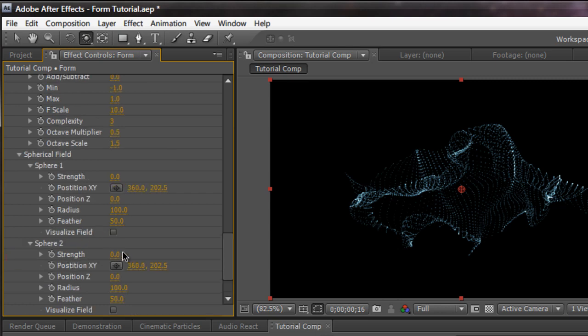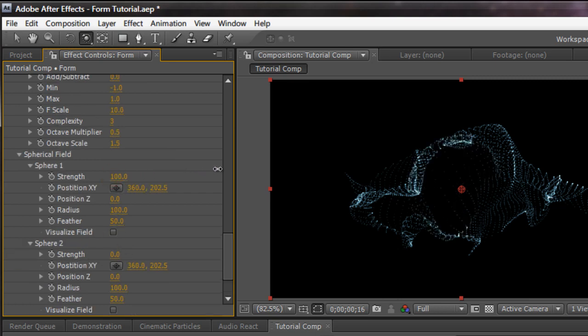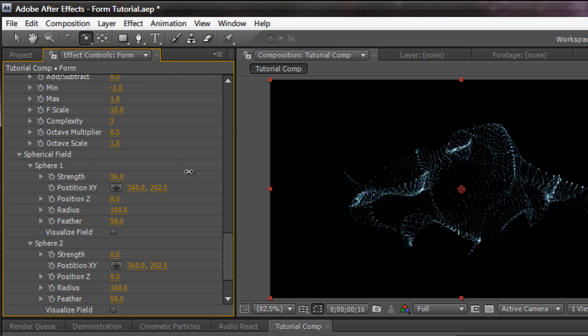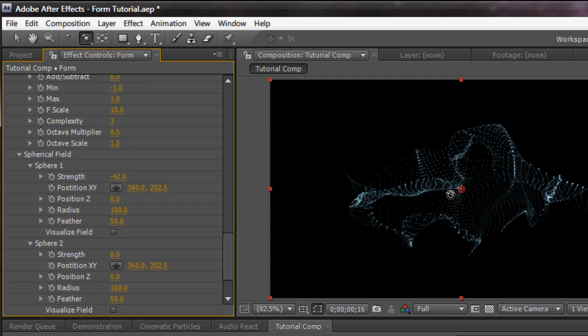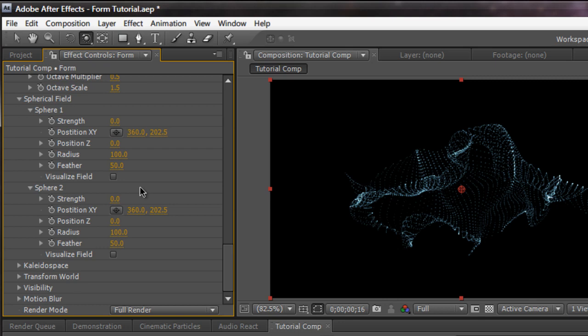Spherical field allows you to add a sphere in the middle. As you see, really useful for logos if you want to create a logo in the middle right here. Or you want to create a black hole sucking in like that. I'm going to keep it at zero. You can create multiple spheres. And kaleidoscope transform visibly in motion blur, pretty much self-explanatory as well.